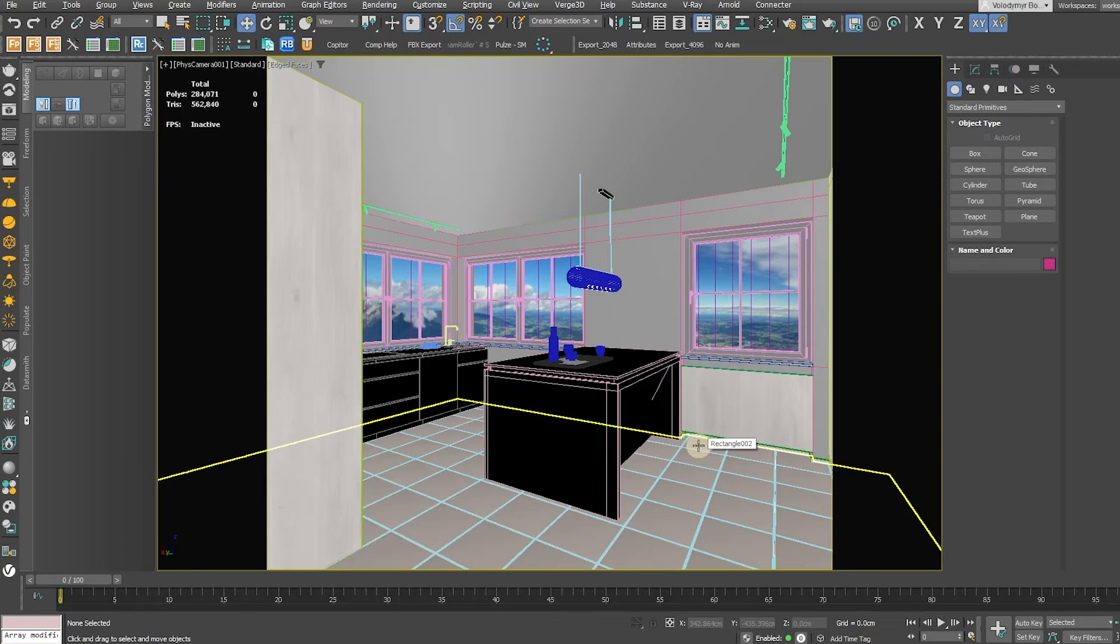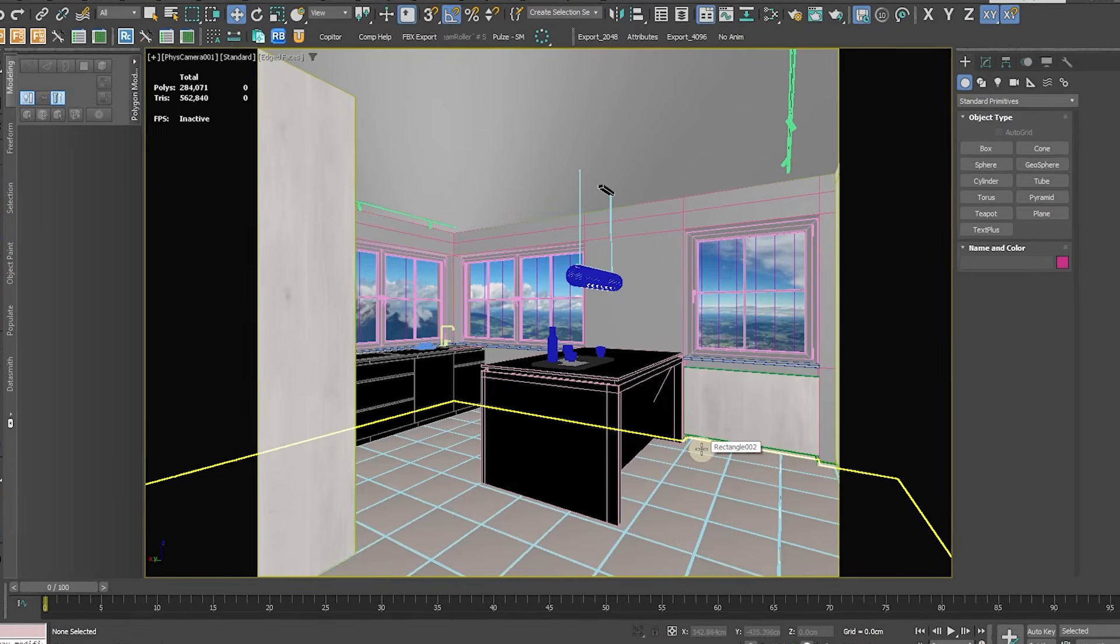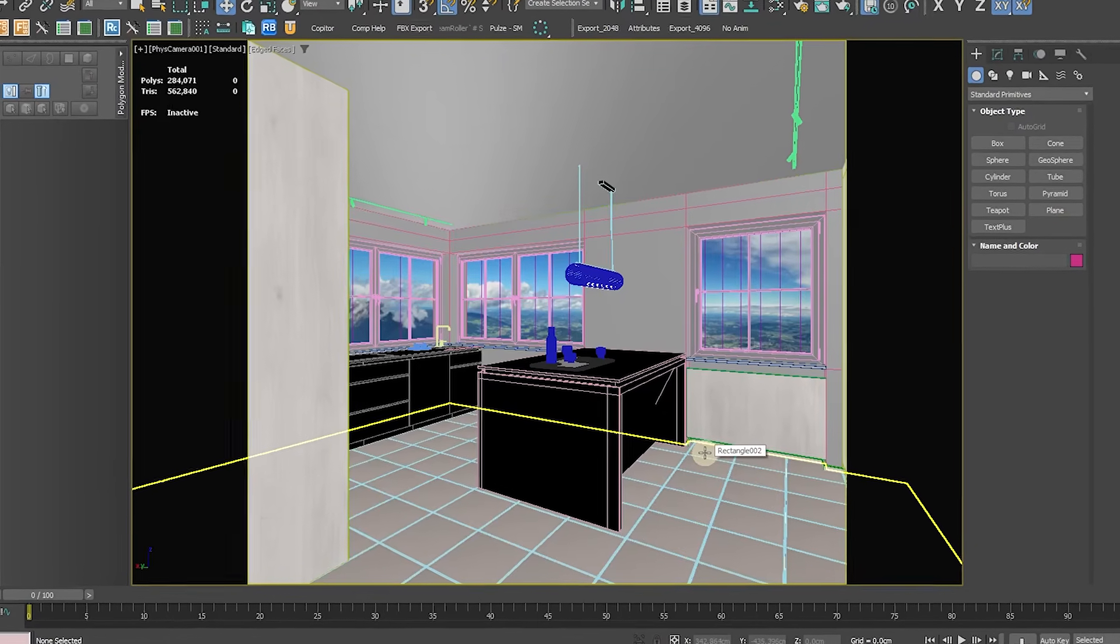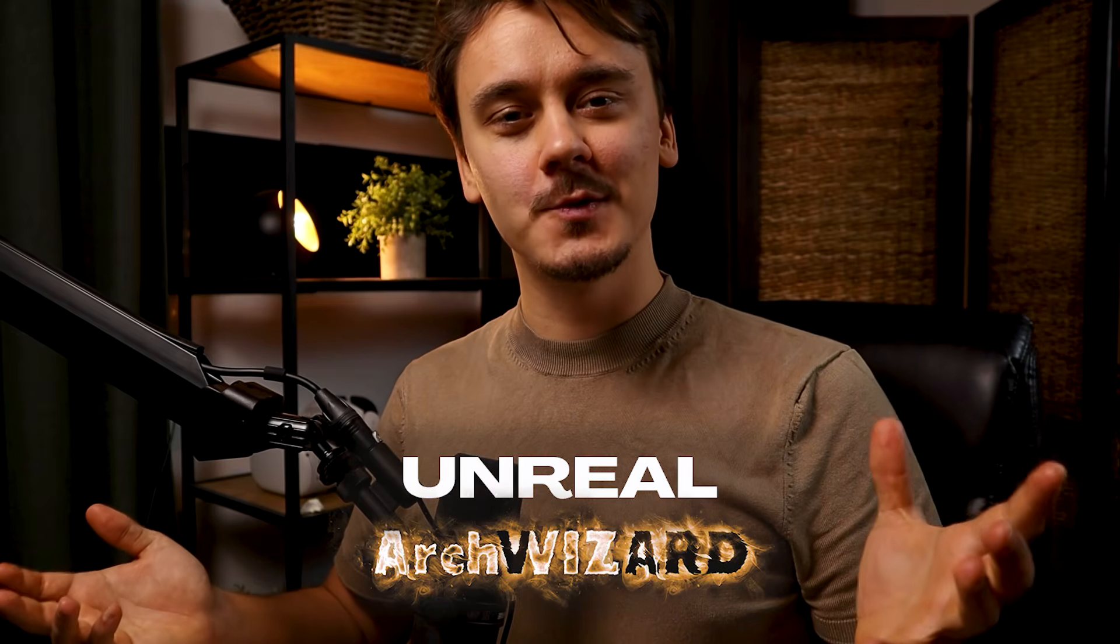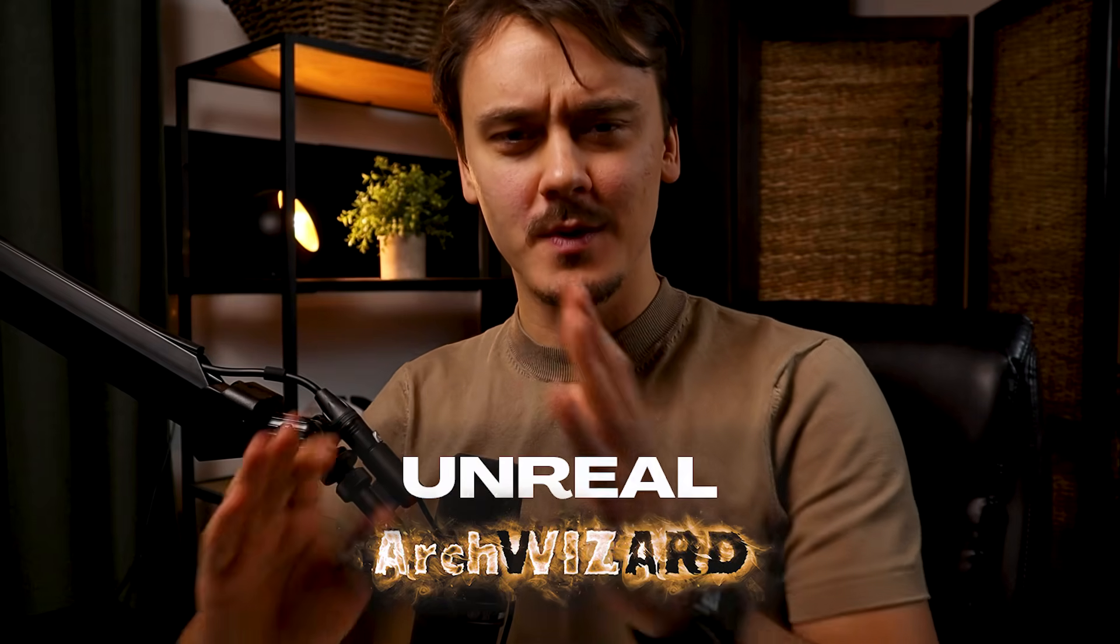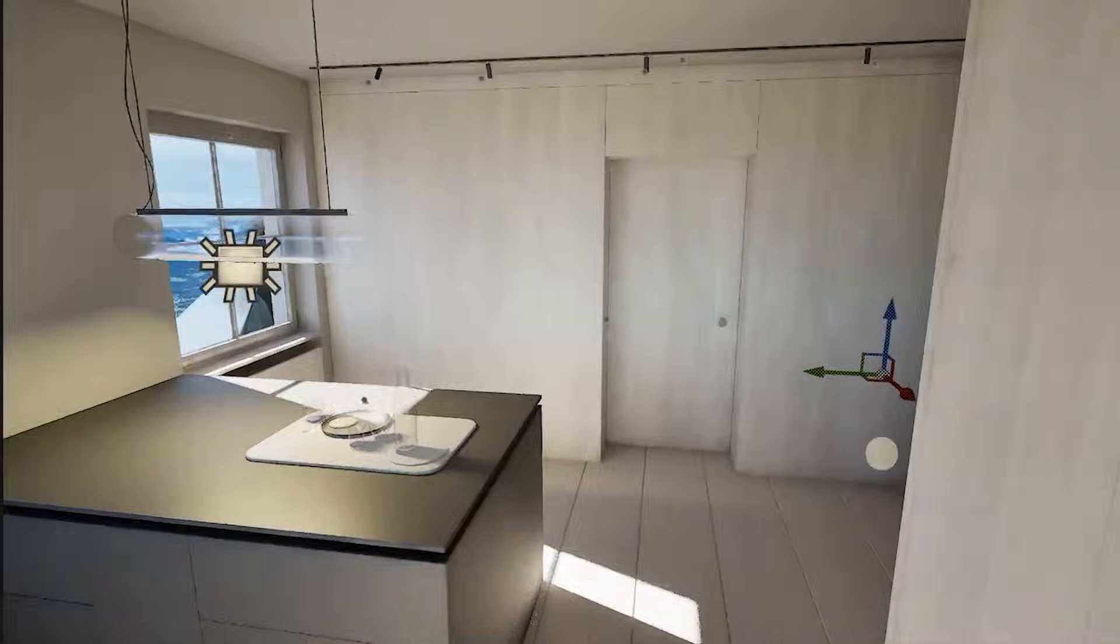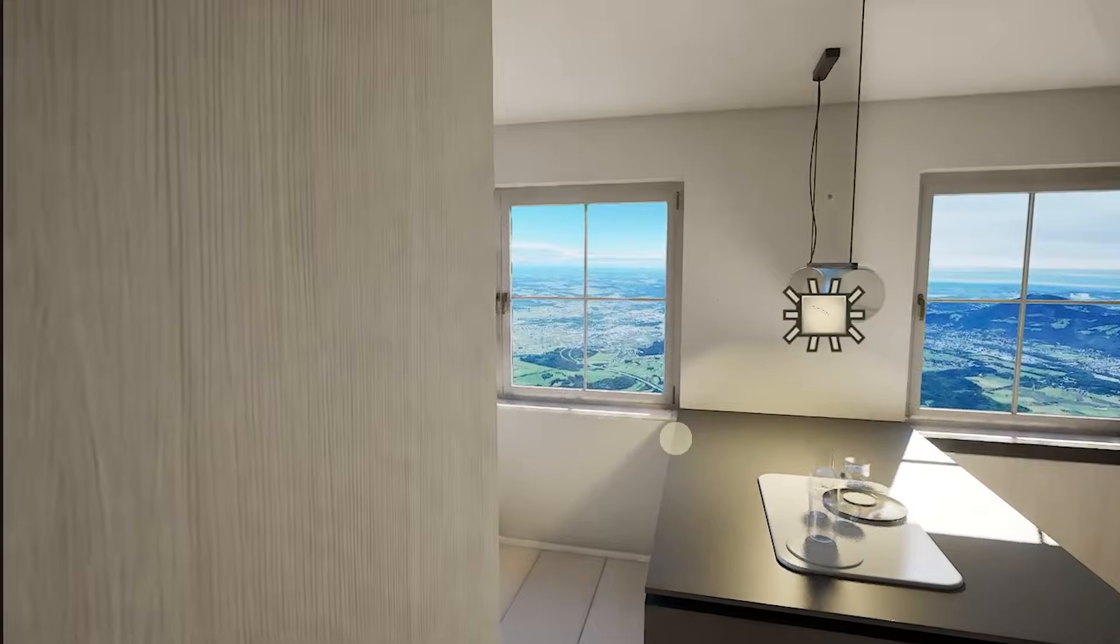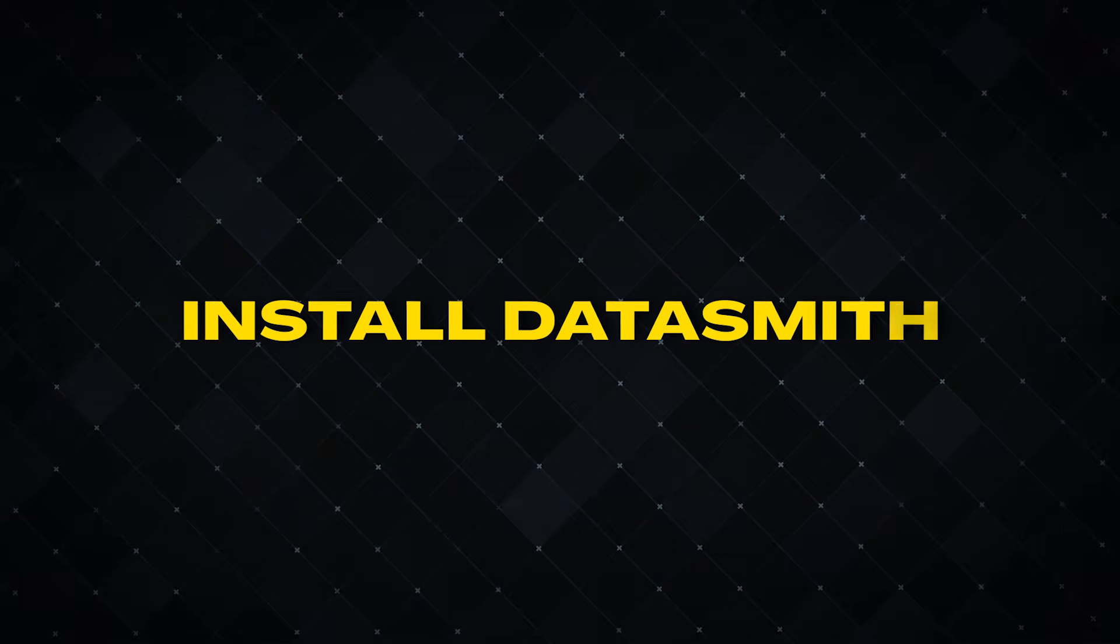If you want to follow along with the tutorial this scene will be available for free in the description. Welcome to Unreal Arc Wizard. On this channel we are trying to blur the line between CGI and reality and being efficient can free up a lot of our time so we can focus on realism. Let's see if Datasmith can help with that.